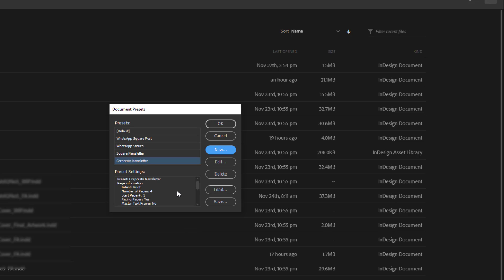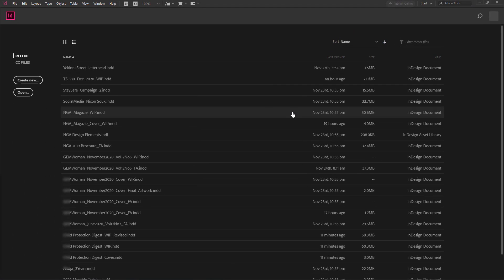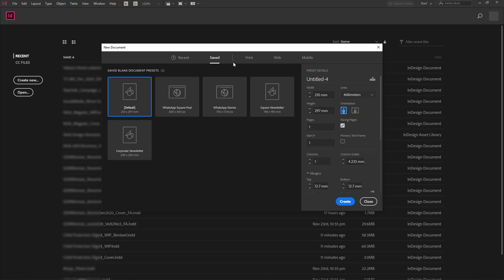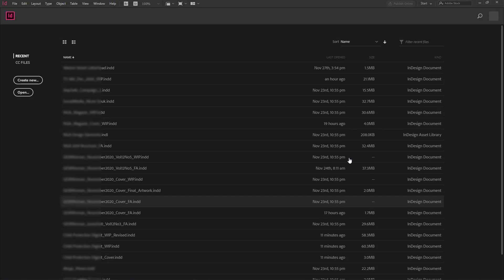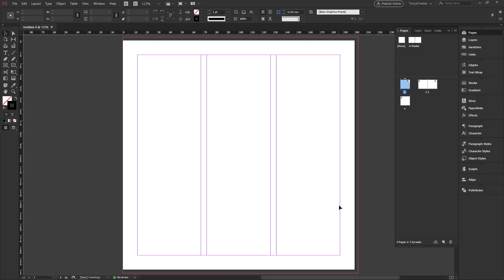Now we can use it. First of all, we can do it by going to create a new document and go to saved and we find our corporate newsletter which has been saved as our preset and I go to create. And we see that it creates the whole document, the square size and dimension with my three columns and four pages. One, two, three, four. So that's basically how to create that.